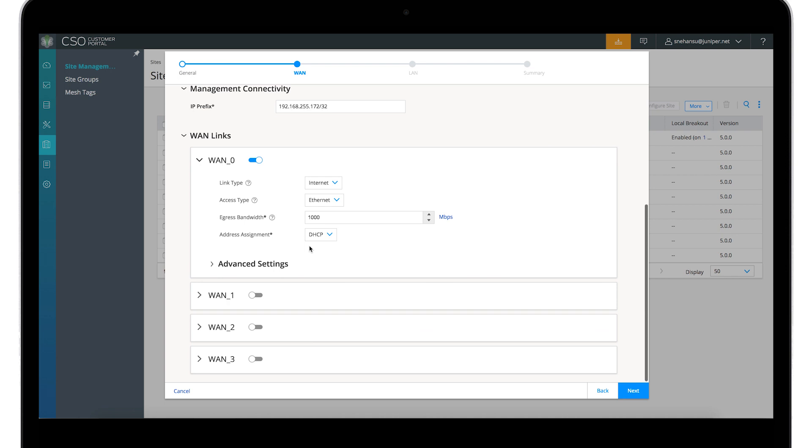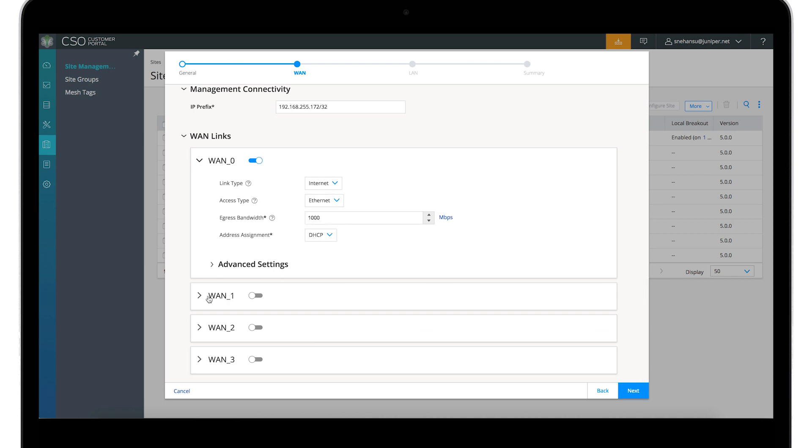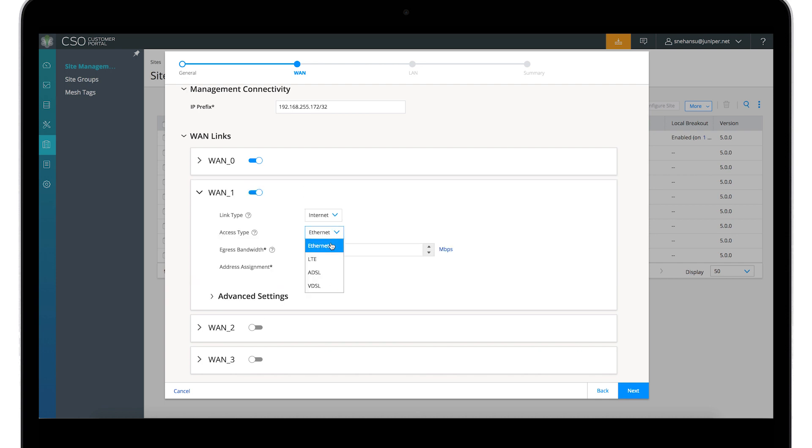Select the link types MPLS or Internet, then choose the access type Ethernet, LTE, ADSL, or VDSL.